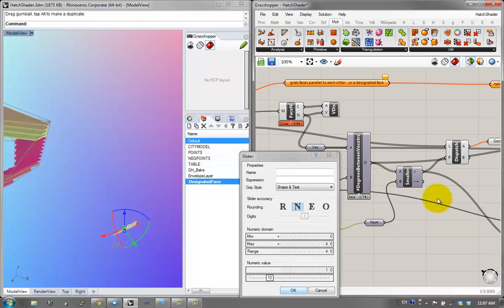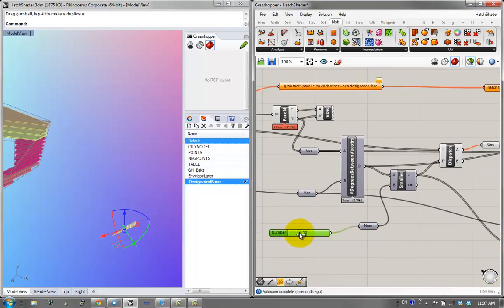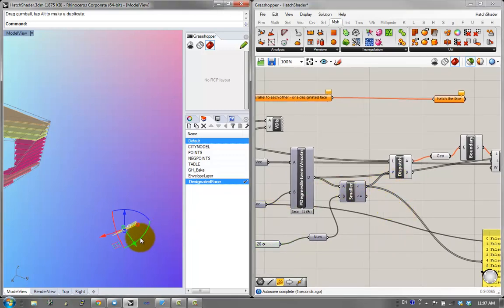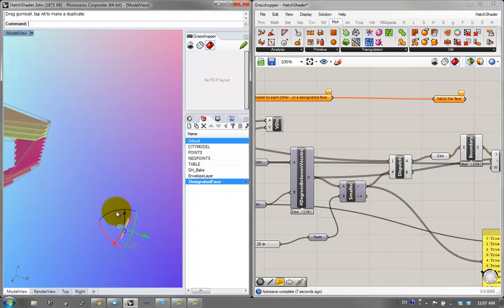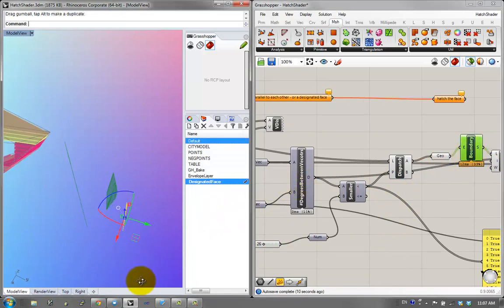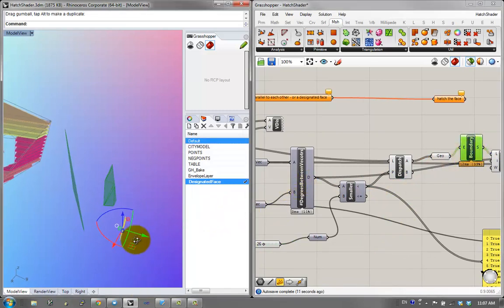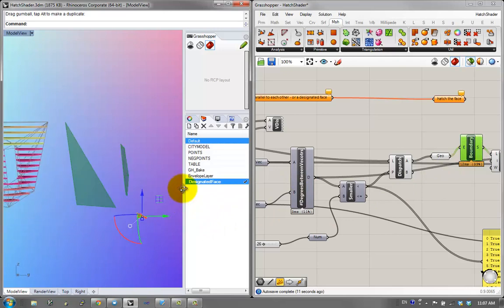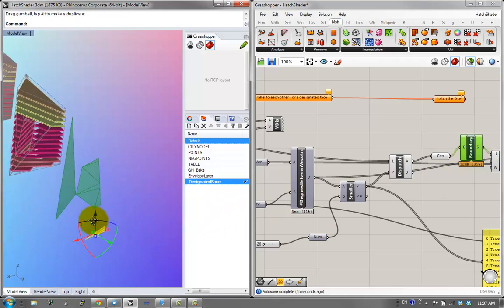I can increase the tolerance — say, find all surfaces within 26 degrees. They might not exist, but if I increase it further, for example to this value, I get vastly more parts of the mesh.